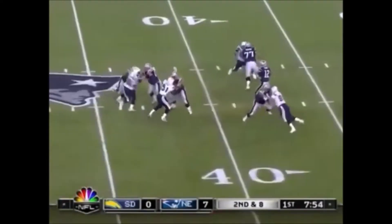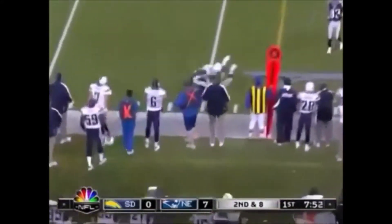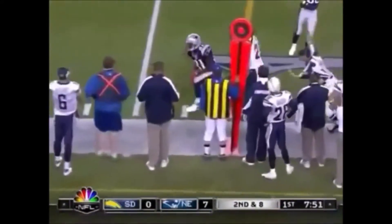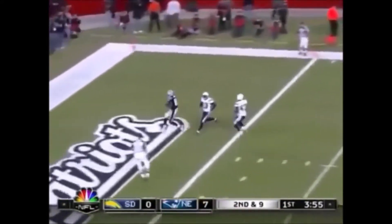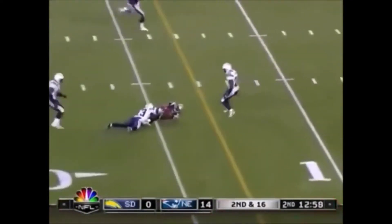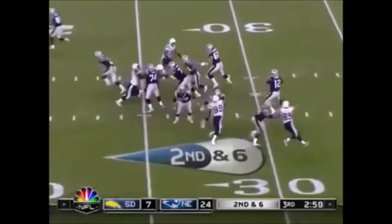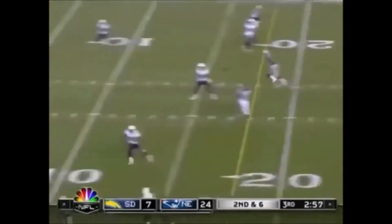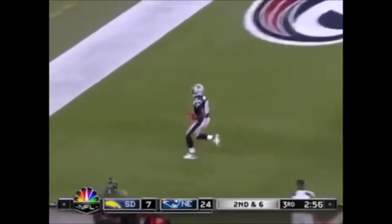Wide open out of the four wide-out set on second and eight. Wasn't a lot of pass rush pressure. Second and nine — the pass is caught. Second and 16, short drop by Brady, quick cross from Moss. First and six — there it is, Brady open.